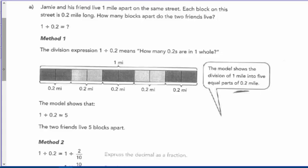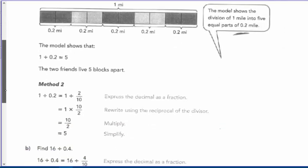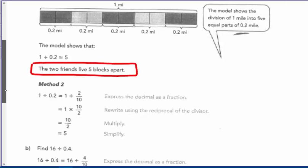The first method shows a bar model — taking one and dividing it into two-tenths pieces. You can see the bar is divided into ten parts, colored alternately dark and light. The model shows there are five two-tenths parts altogether, so the two friends live five blocks apart.